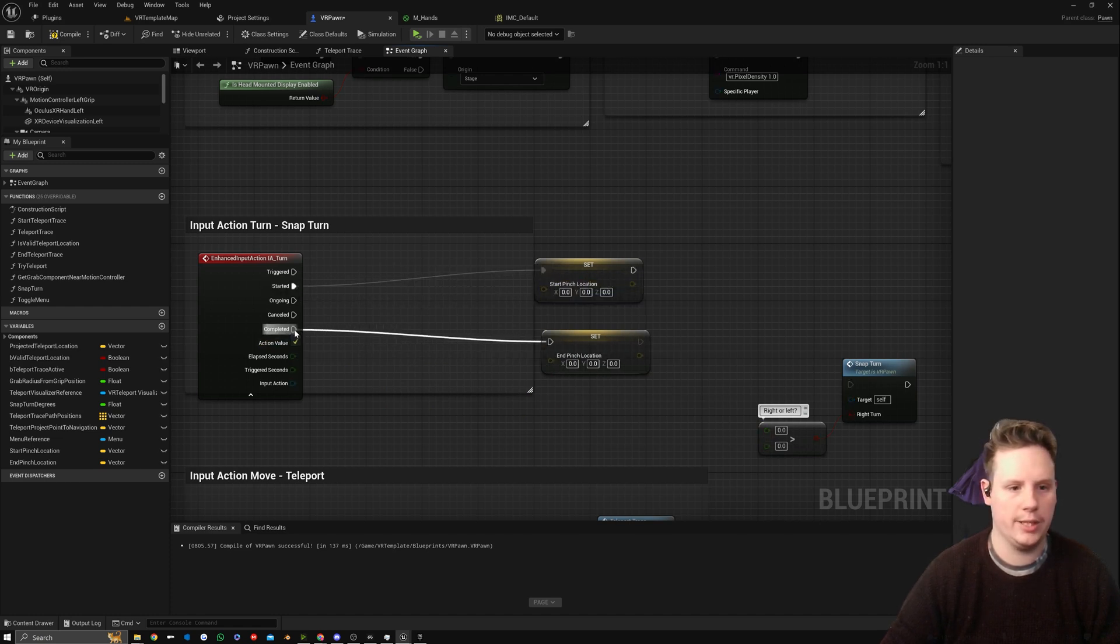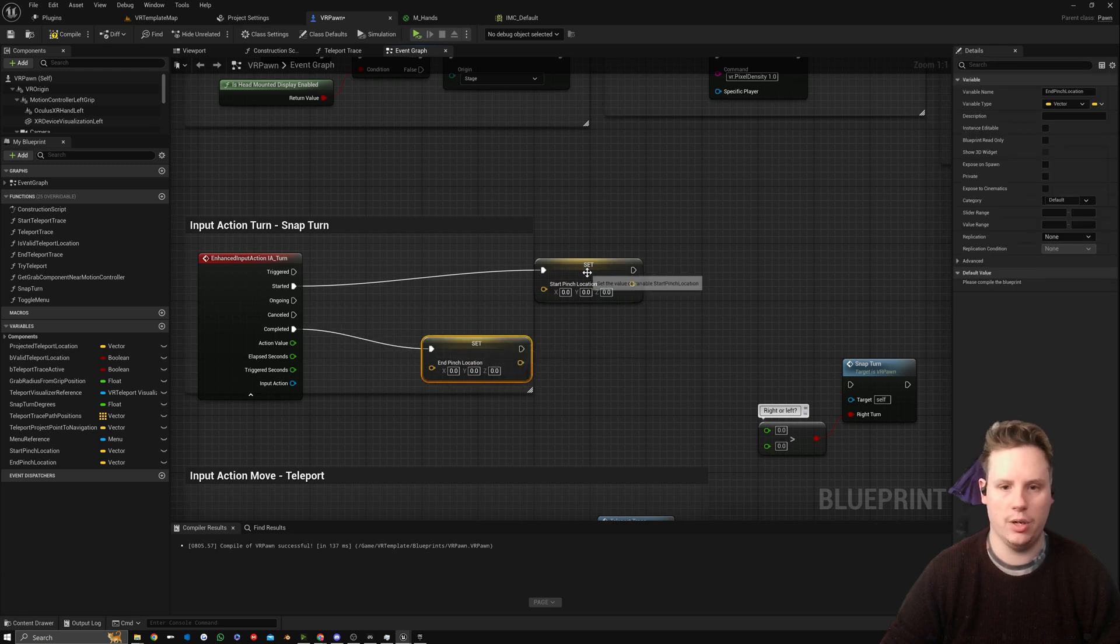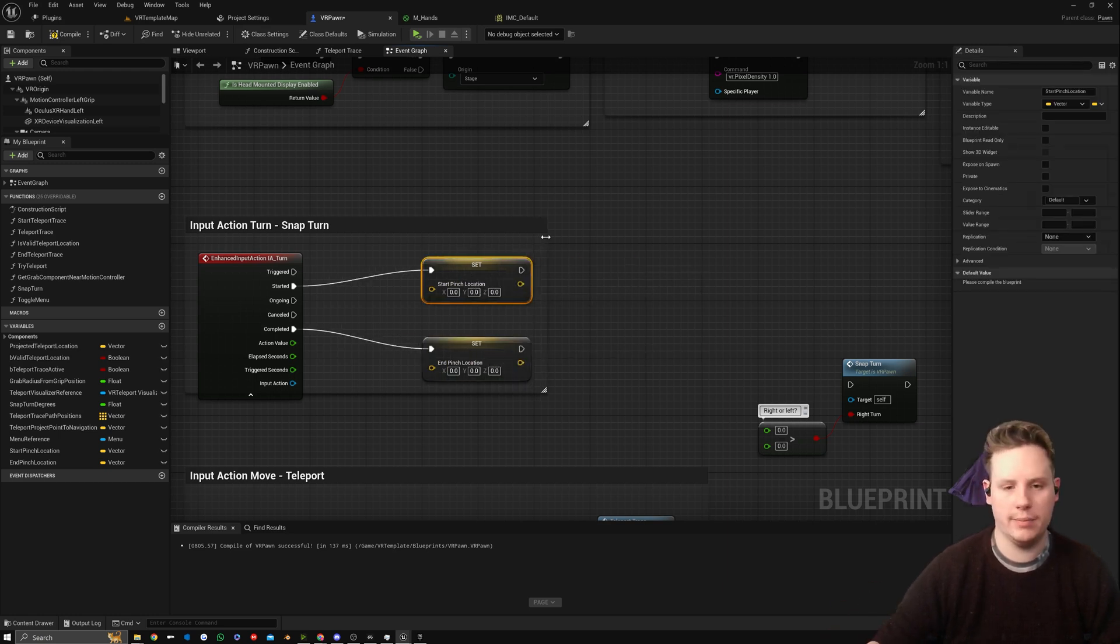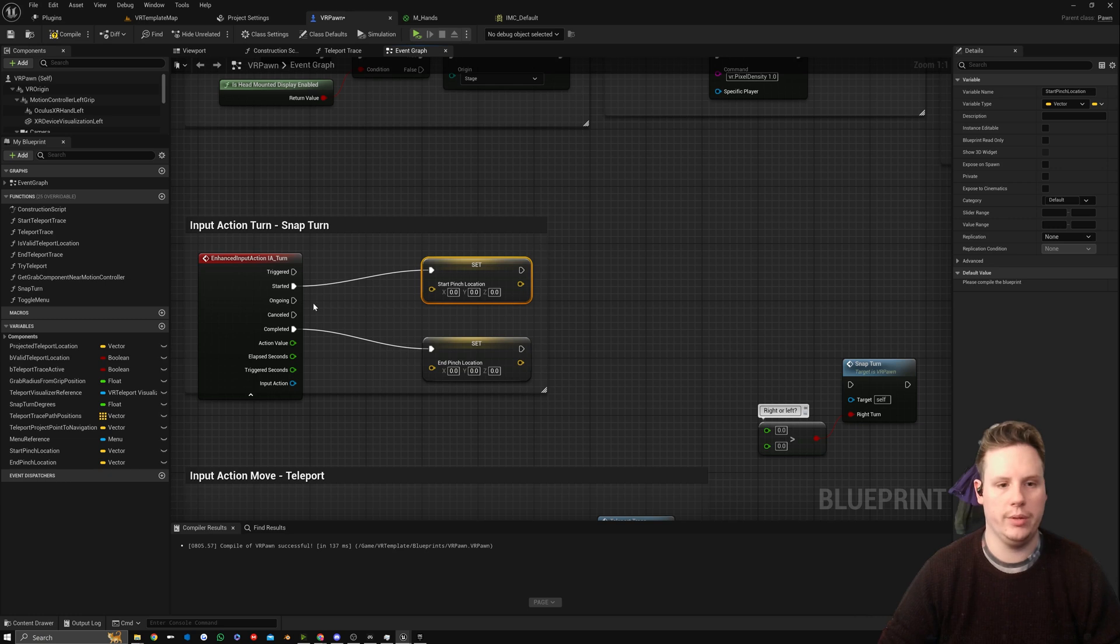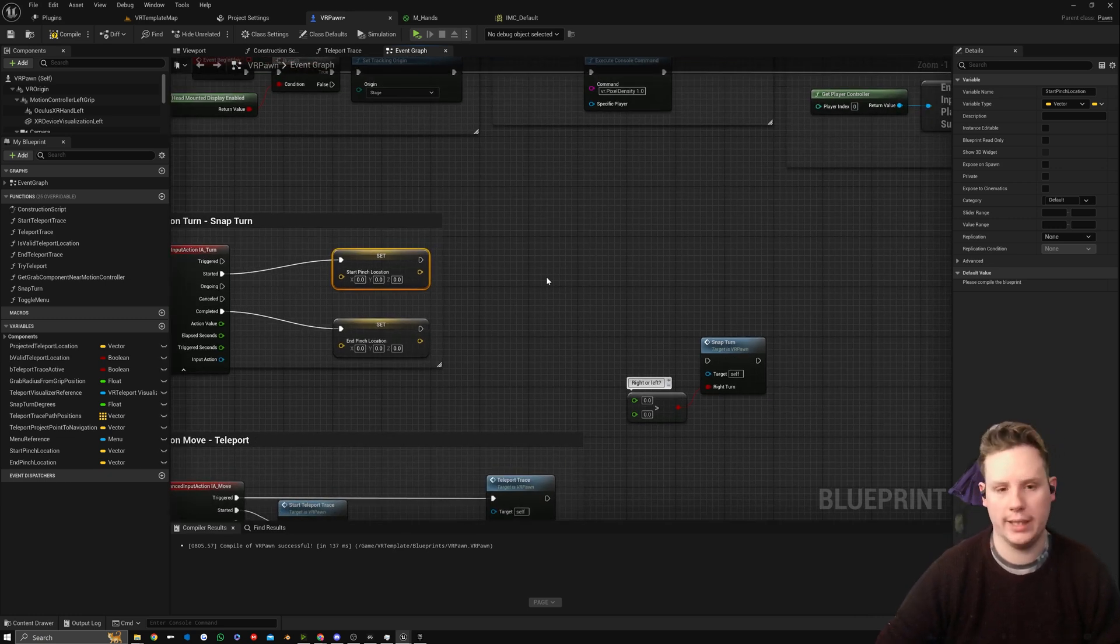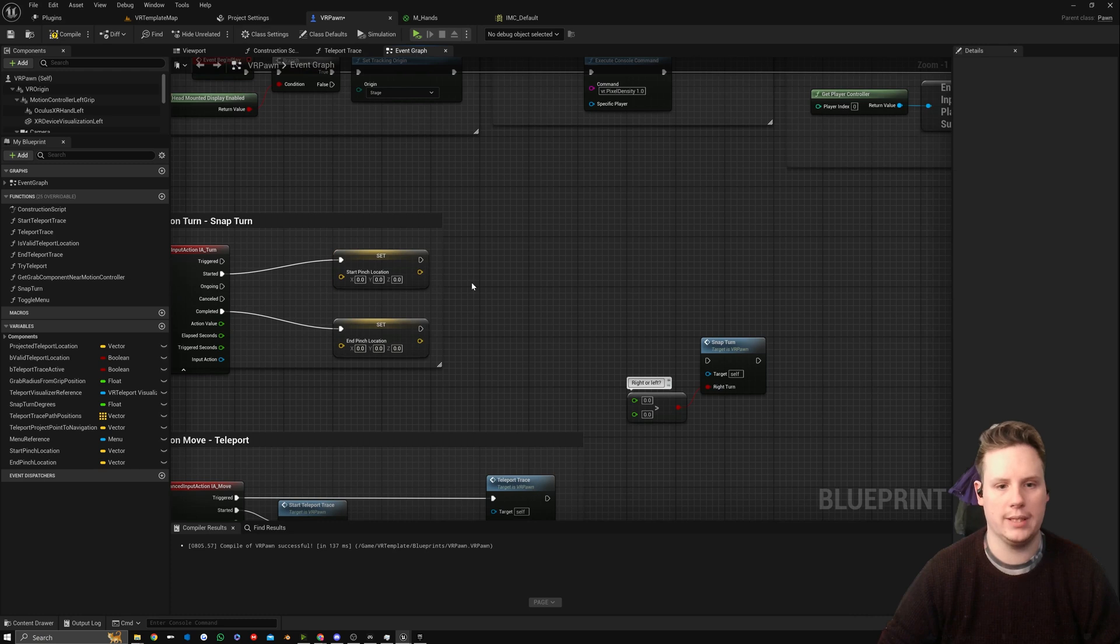Then we're going to connect Started Location to Start Pinch Location and End Pinch Location to Complete. Later on when we come to look at grabbing actors and being able to pick them up, we'll set up some parameters in here to stop it from activating when we're holding an item.